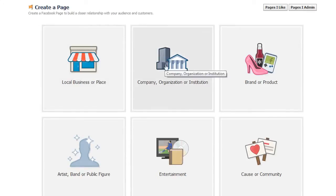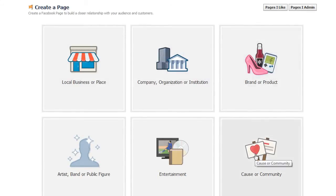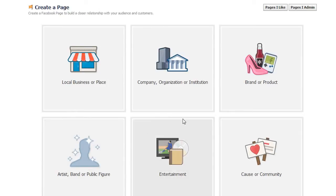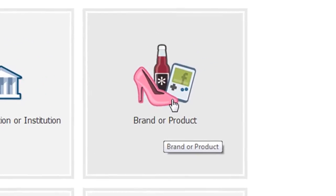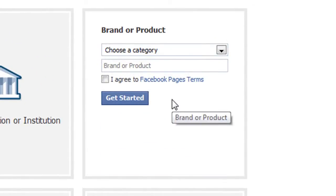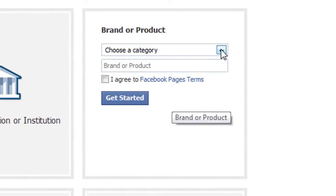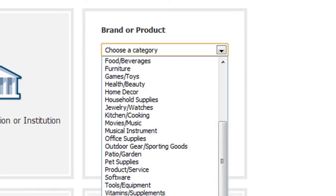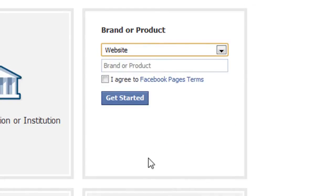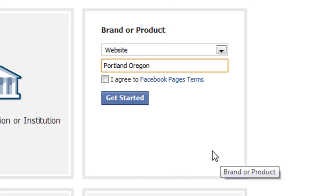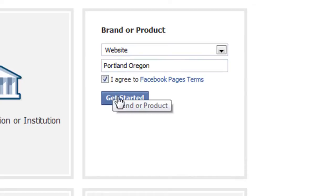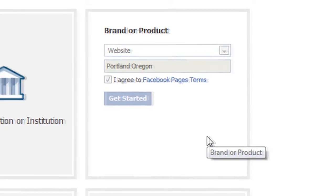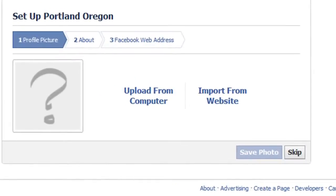Now you have a selection. You want to choose the best category for your particular business. In my instance, we'll go ahead and pick brand or product. It'll ask you to choose a category - website in this case - and we'll choose Portland Oregon. Agree to their terms and click get started. It'll ask you for a profile picture. You can either upload that from your computer or import it from a website.